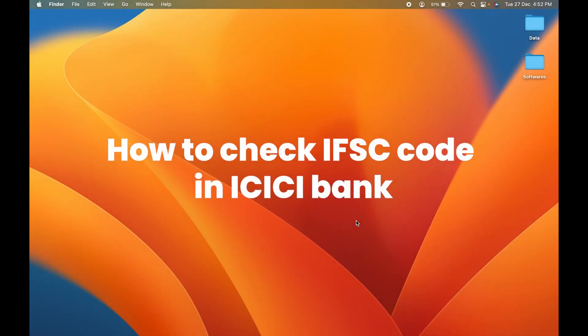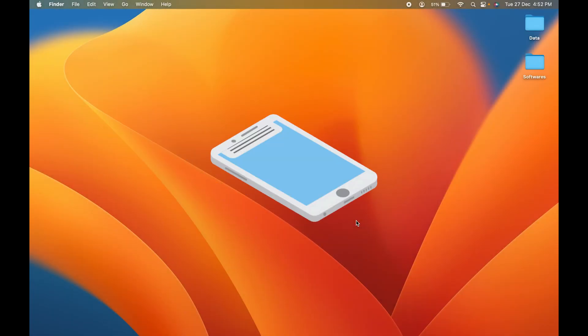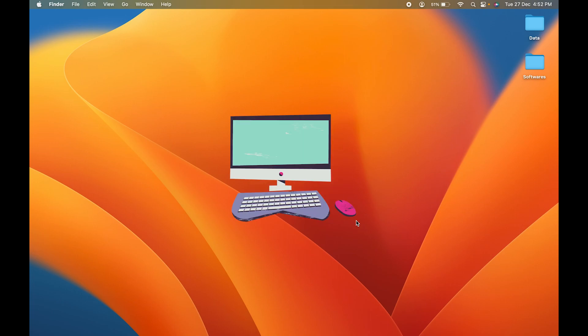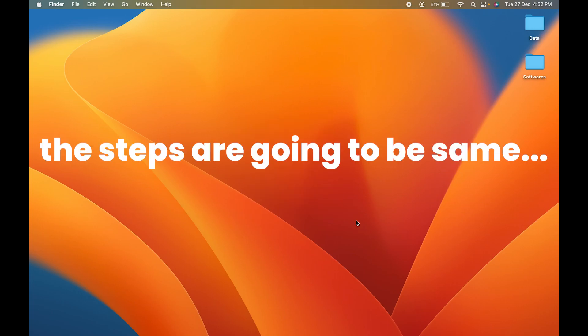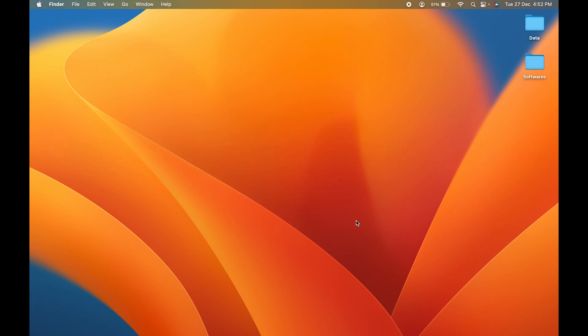How to check IFSC code in your ICICI bank account. If you are using mobile, laptop, or PC, the steps are going to be the same. Let's start the video. The very first step you have to do on your device is open any particular browser.